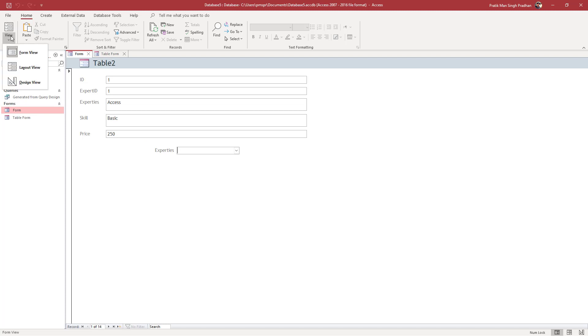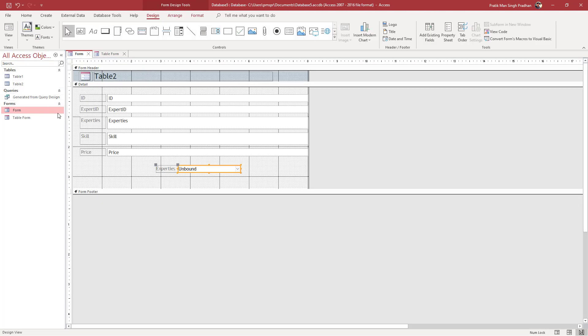what I can do is go to design view. Once I select this combo box,